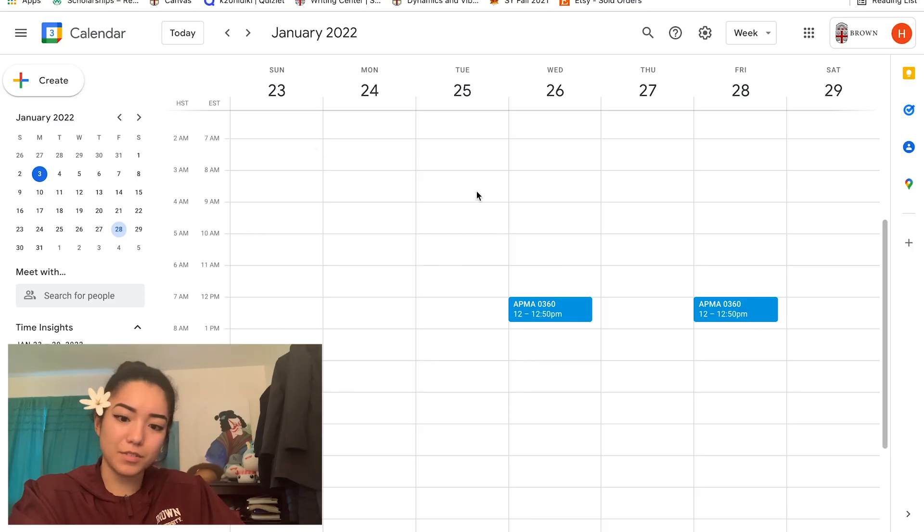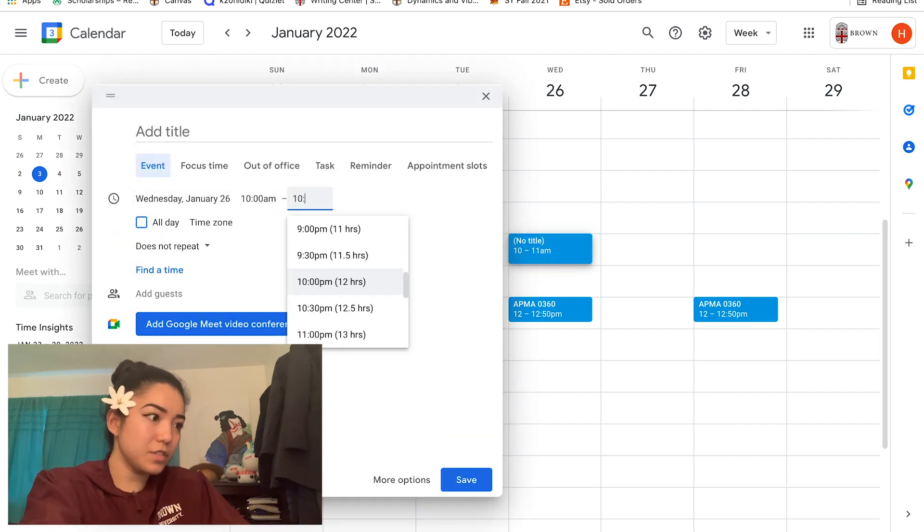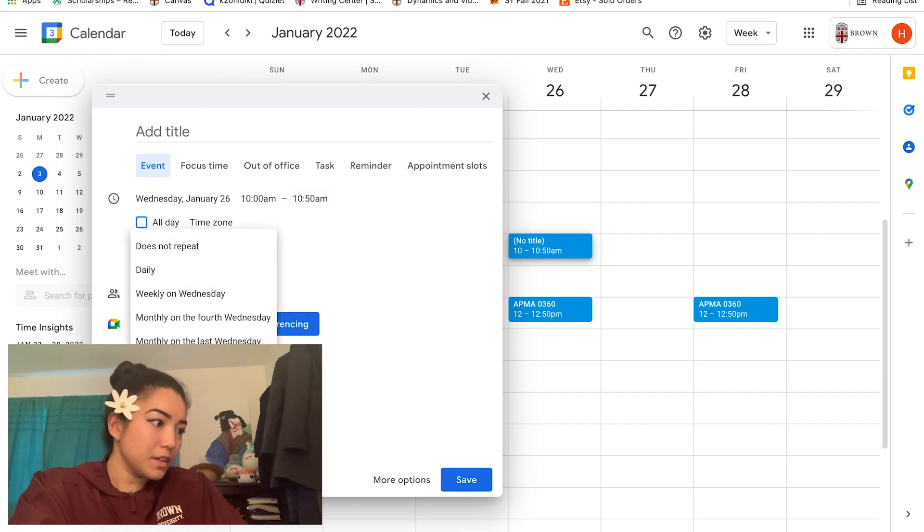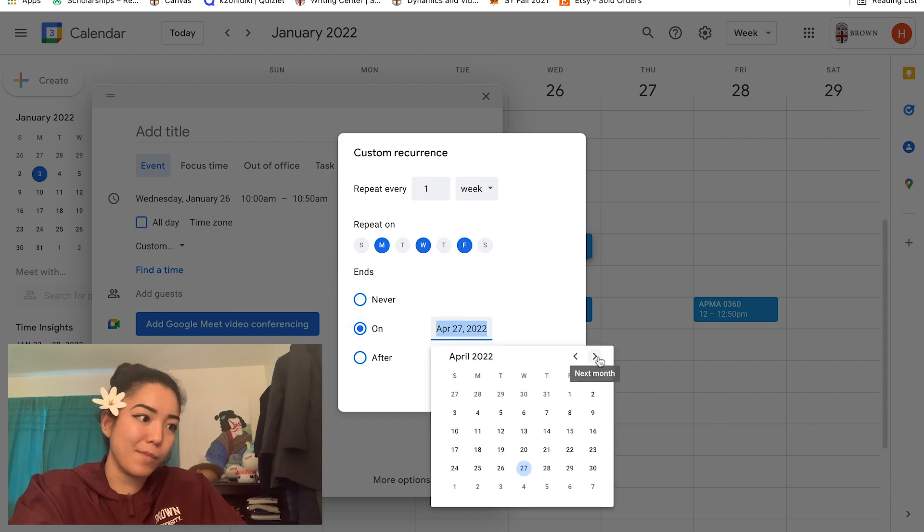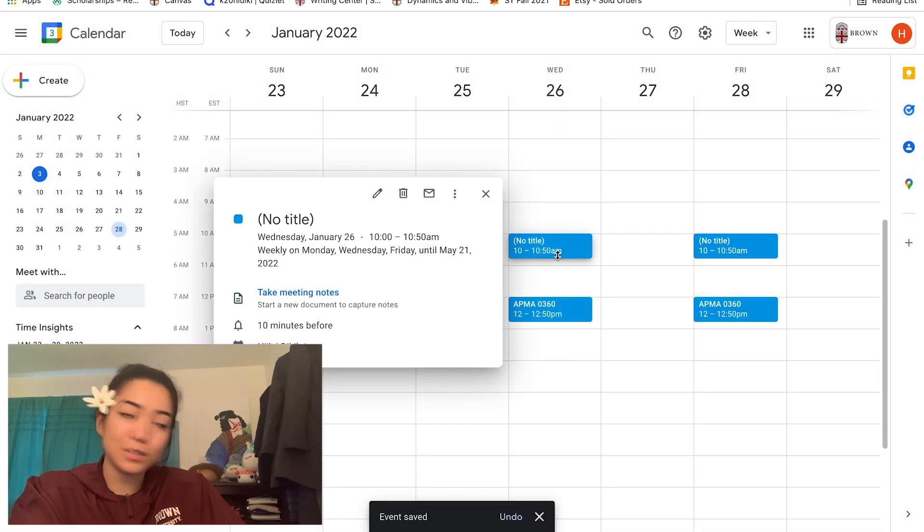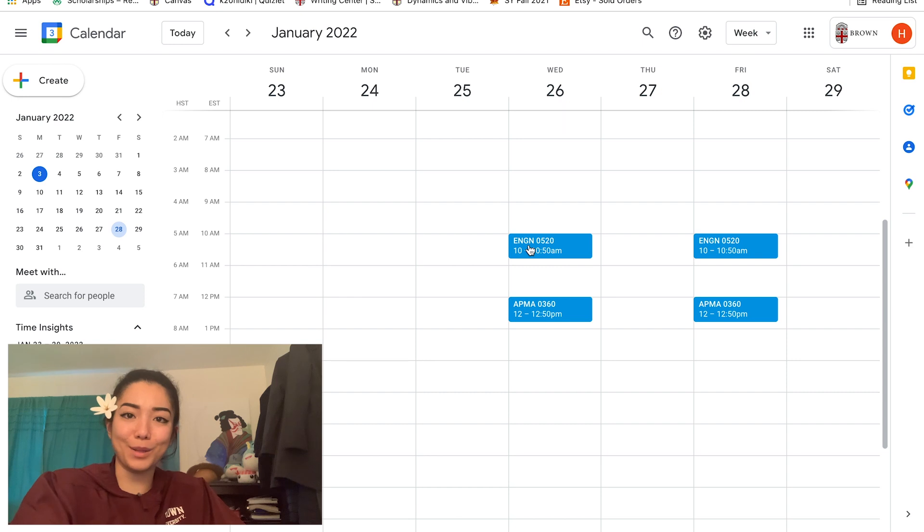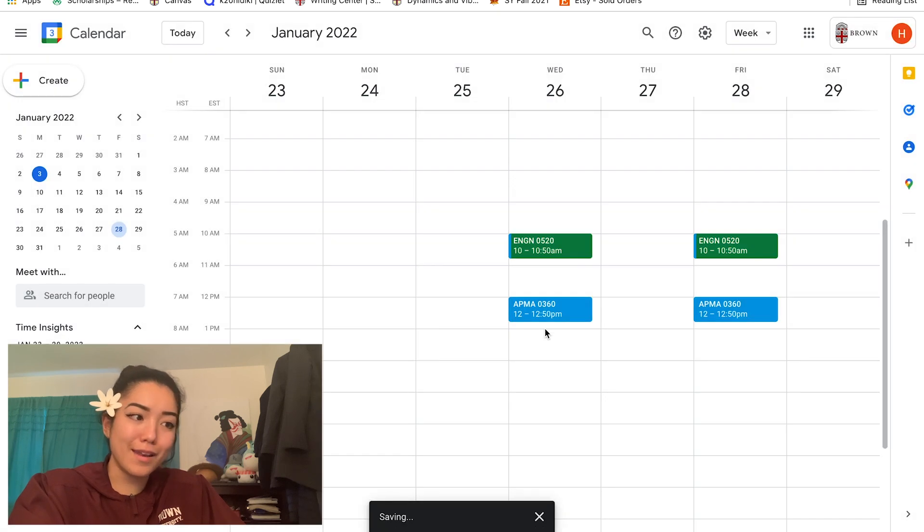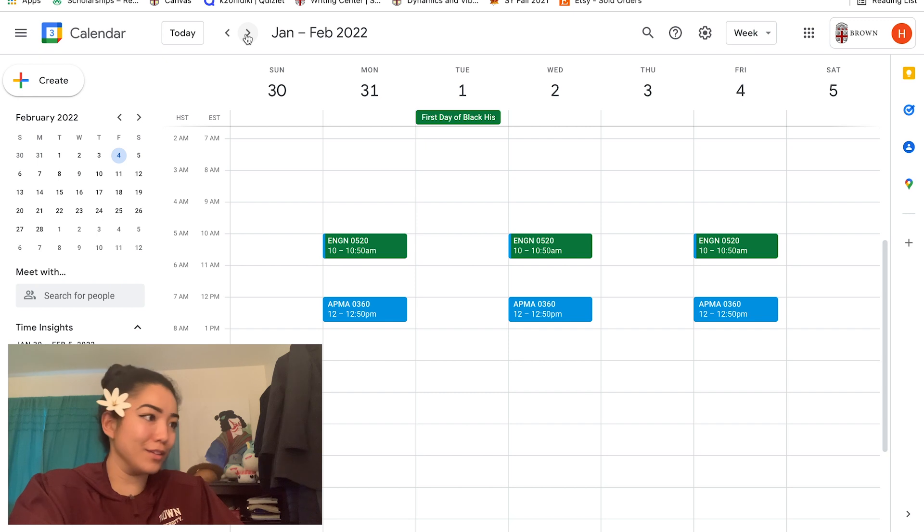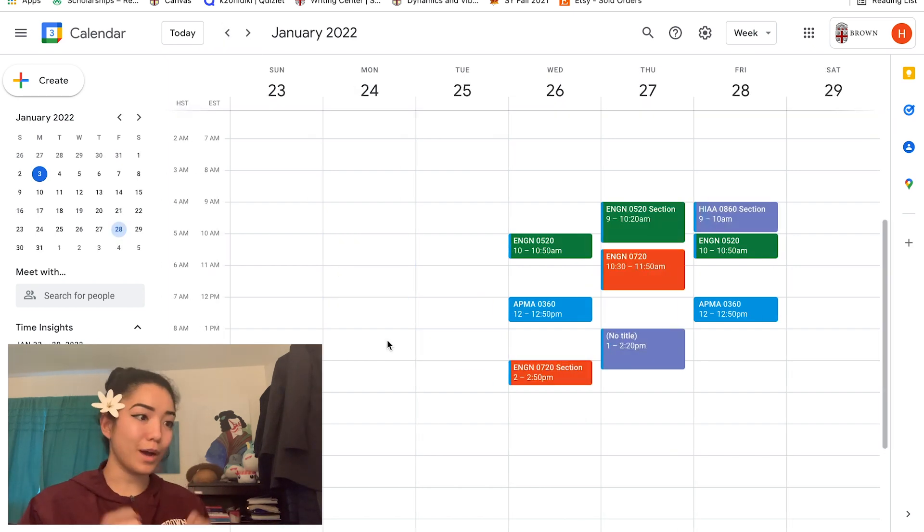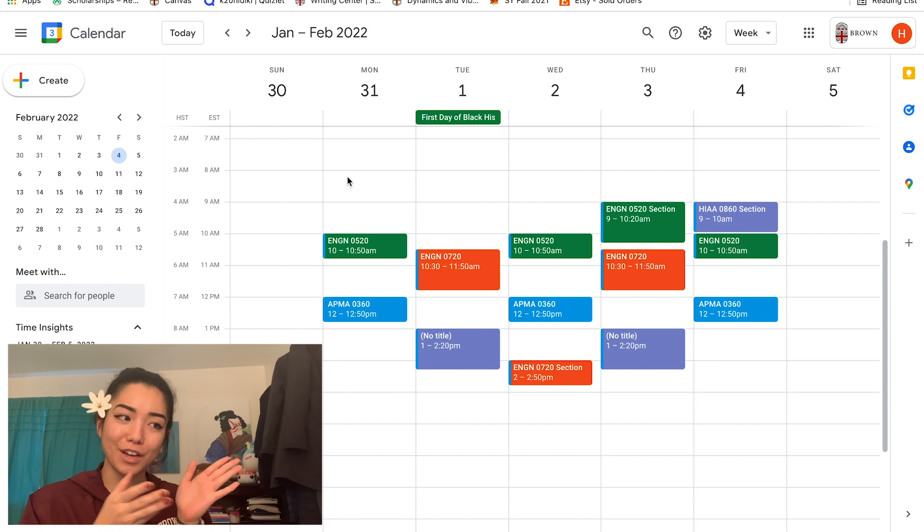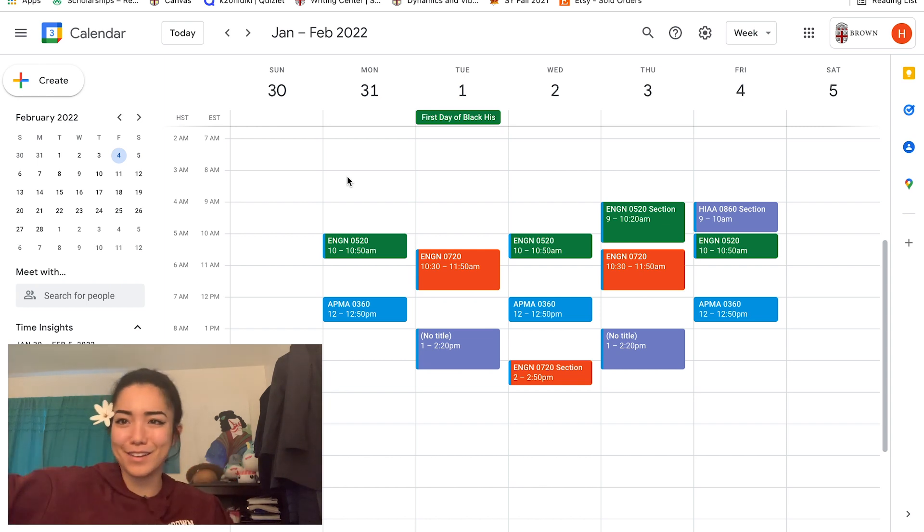Next let's tackle ENGN 520. ENGN 520 happens on Monday, Wednesday, Fridays from 10:00 to 10:50. I'll click on the 10 o'clock block, change it to 10:50, click 'does not repeat,' custom, Monday Wednesday Friday, ends on May 20th 2022, done, save. I like to color coordinate all of my classes, so I feel like ENGN 520 is like a green, so I'm going to change it to green. I'm just going to speed through all of my other time blocks and classes right now. Okay, so as you can see I've filled in my Google Calendar with all of the time blocks where my classes meet and whenever we have section. Now that this is finished, let's move on to the second part of this video, which is Notion.